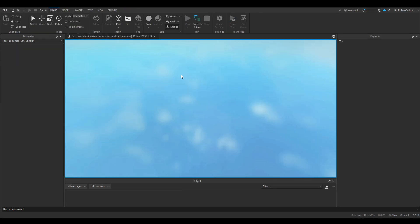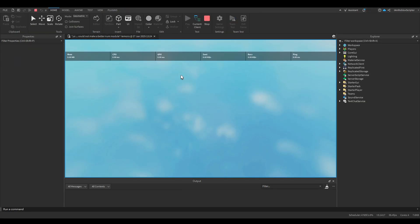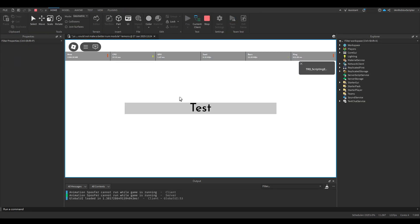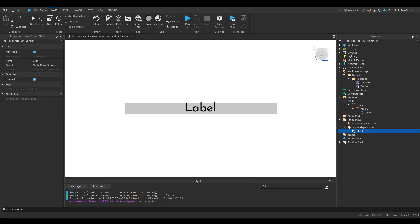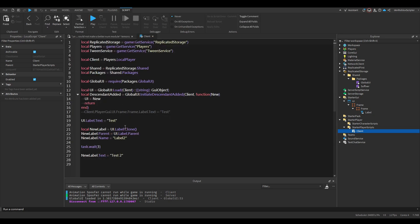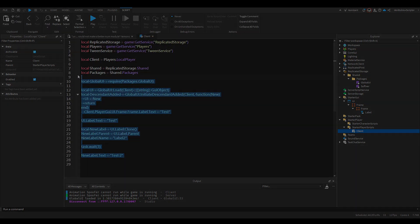Now if we play the game, after 3 seconds we should be getting test2. It worked. That's it for now. Thanks for watching, and see ya in the next video.